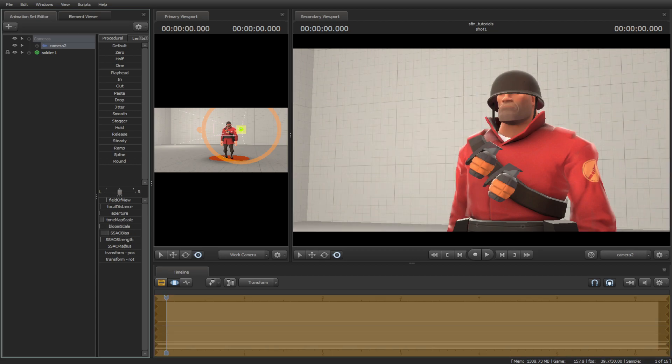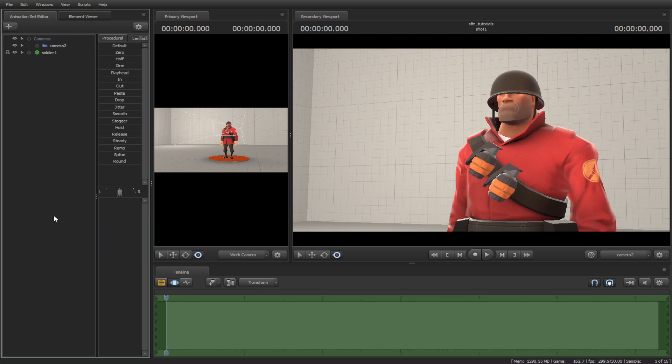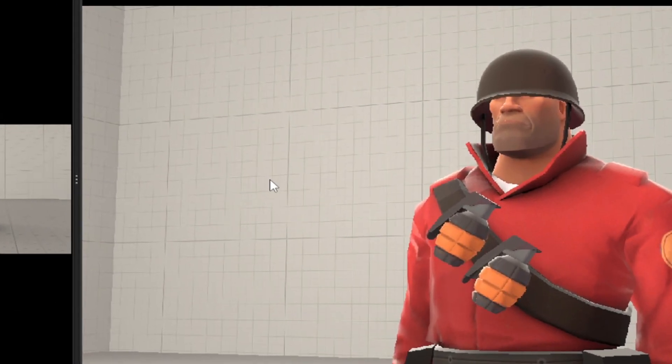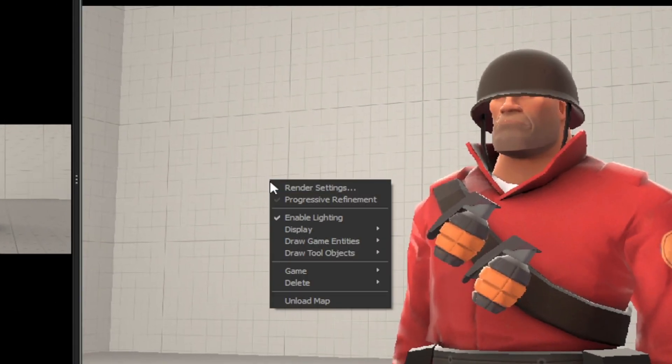And the other three is the ambient occlusion. If you want more of the settings of the render, right click on the main screen then hit render settings.